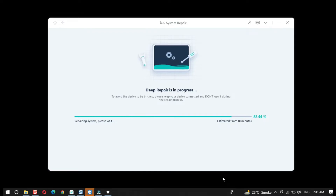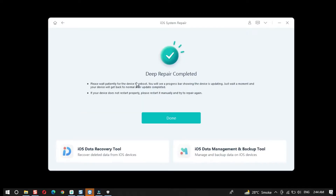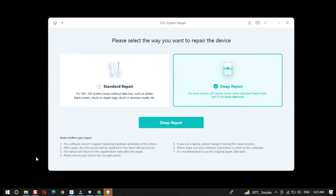Now it's going through the iOS 16 downgrade process. I will put in time cuts to keep the video short for you. As you can see, it's stating Deep Repair completed — the process to downgrade iOS 16 back to iOS 15 is completed. Once it completes, if your device does not restart properly, restart your device manually.